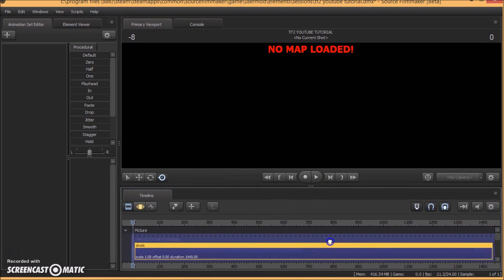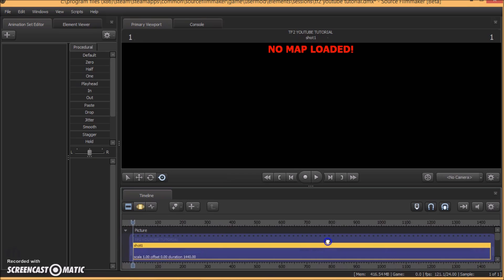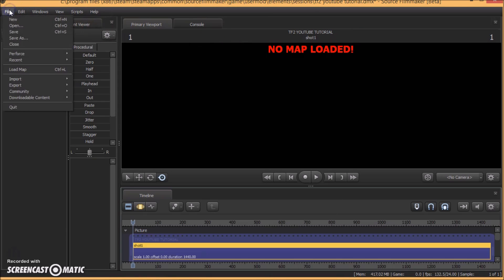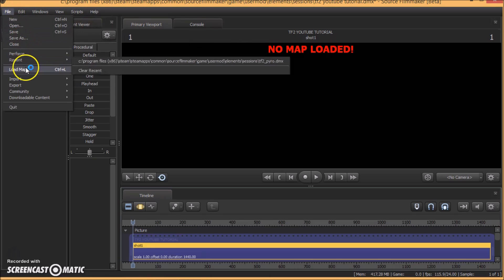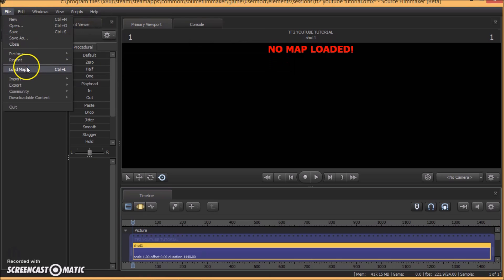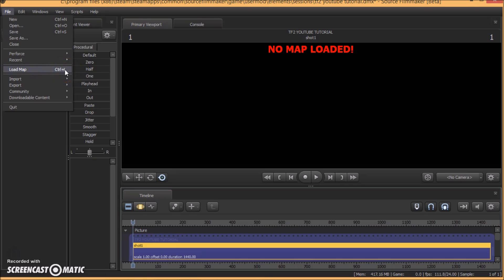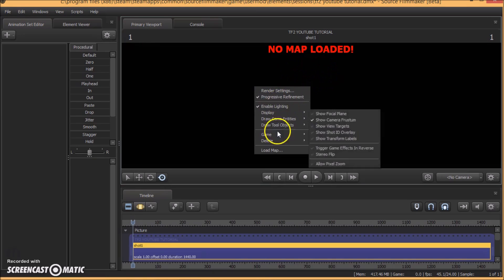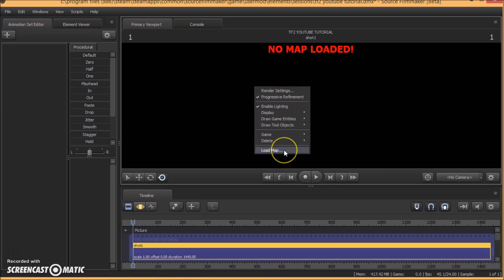So the first thing we want to do is to load a map, a map where you can do animations and recording. So you can click here and choose load map, or you can click ctrl and L or right click and choose load map.